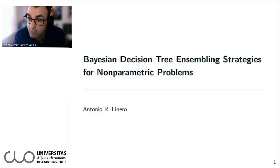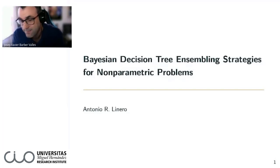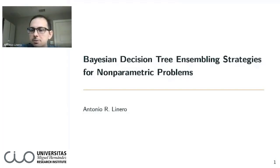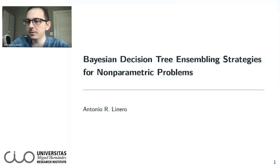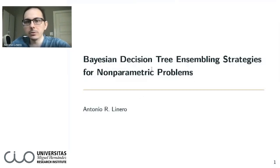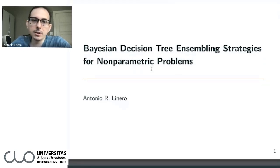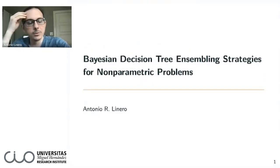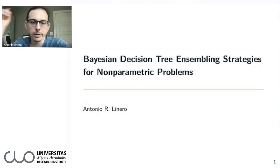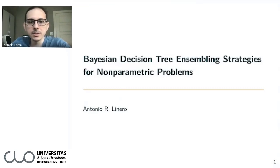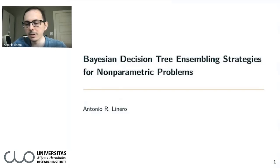The floor is yours. Thank you, and thanks so much for inviting me. It's great to get to meet everybody. I'm going to talk about some work that I've done with some collaborators on Bayesian decision tree ensembling strategies for nonparametric, fully nonparametric problems.